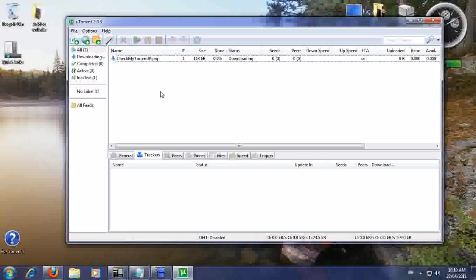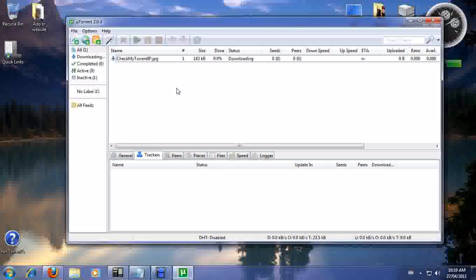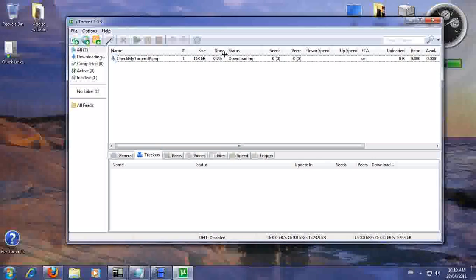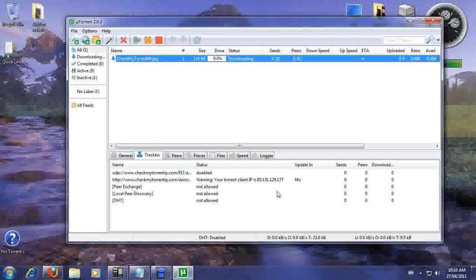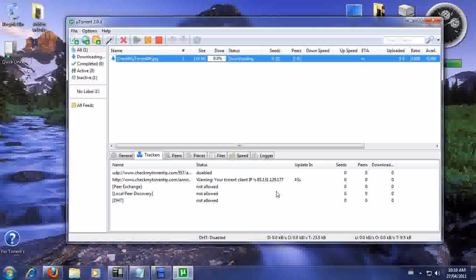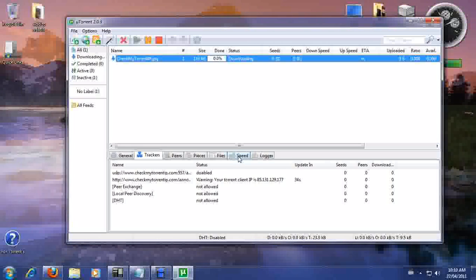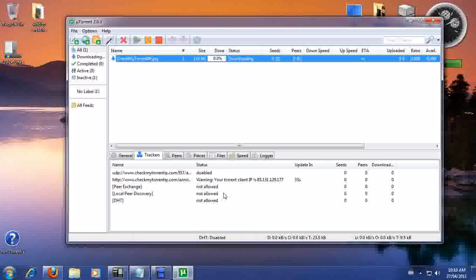Perfect. It did block our IP addresses. We went further, we did some more tests on it. It works perfect. So, you can check your My Torrent IP, which will tell you what your IP address is. Now, it says Warning, your Torrent client IP address is 85.131.129.177. Go ahead, look it up. That's not us. That is actually what BT Guard is really doing. So, it's blocking our IP address.